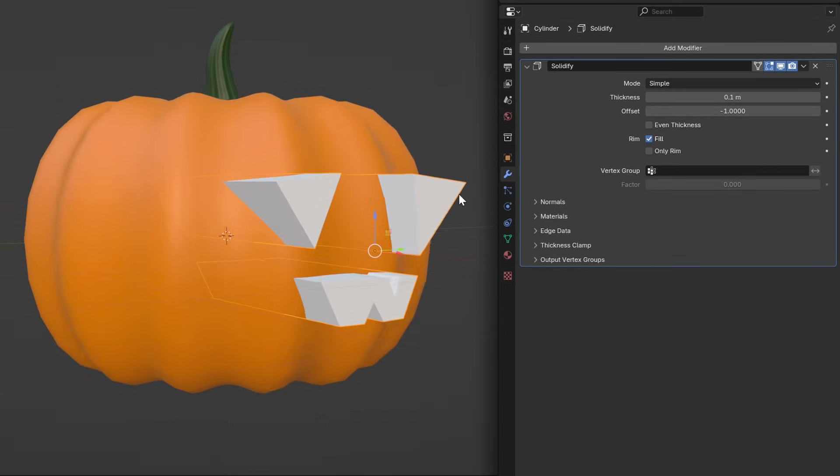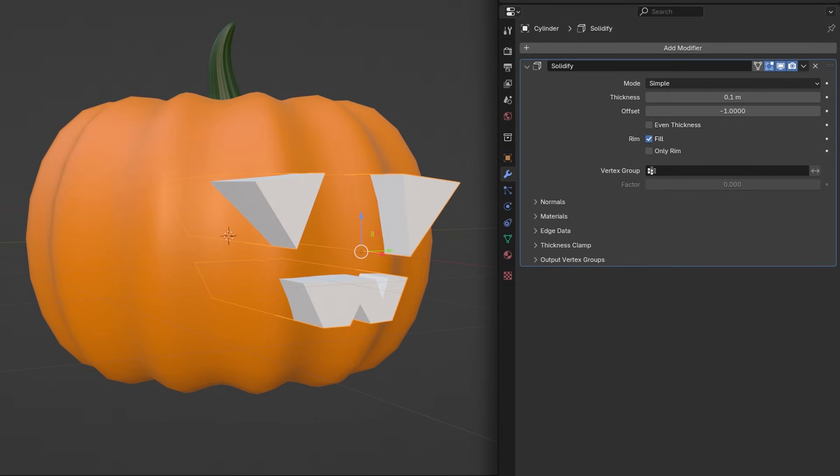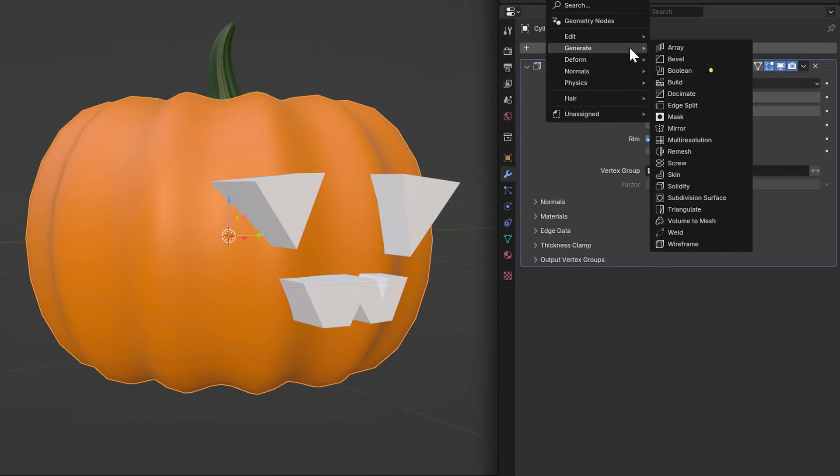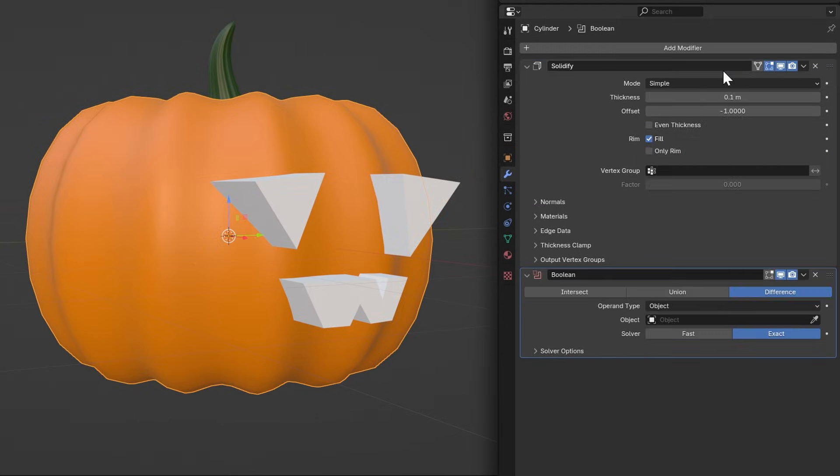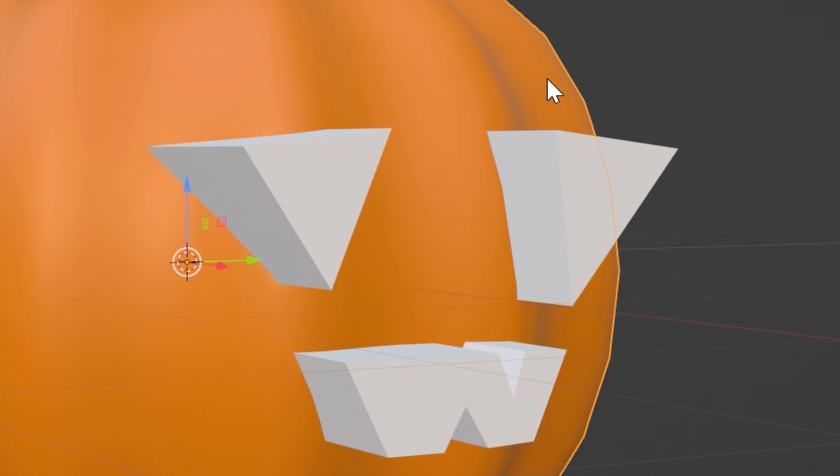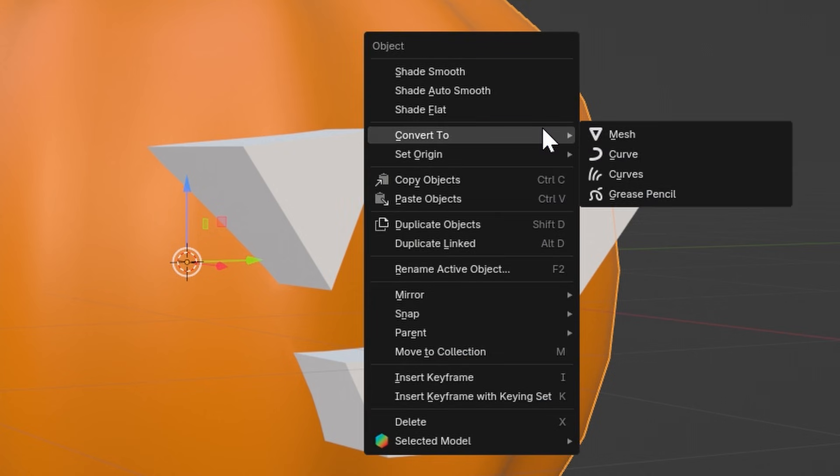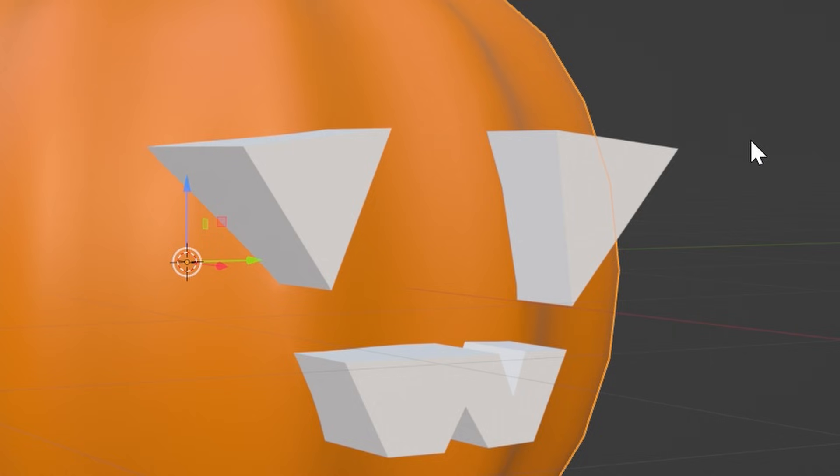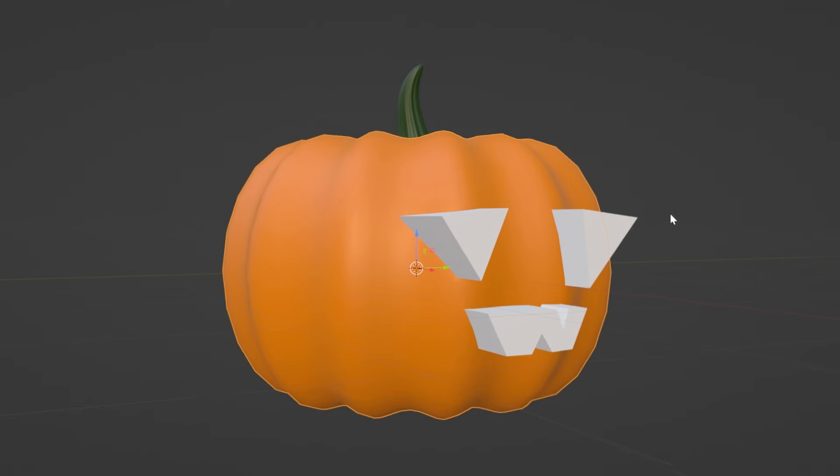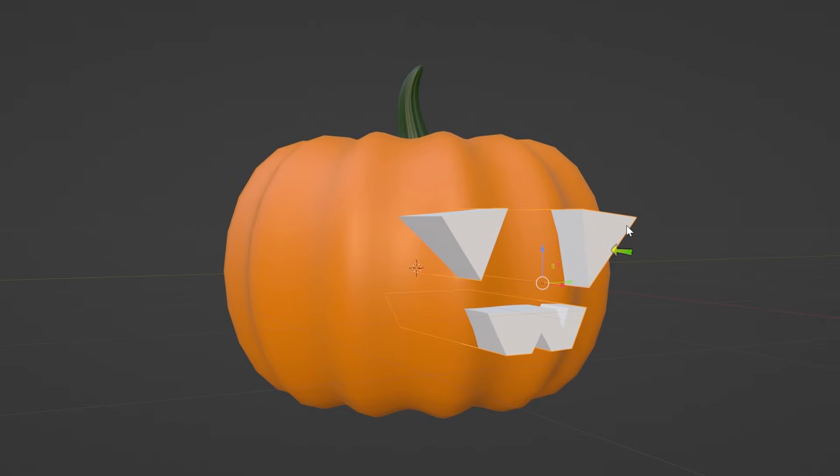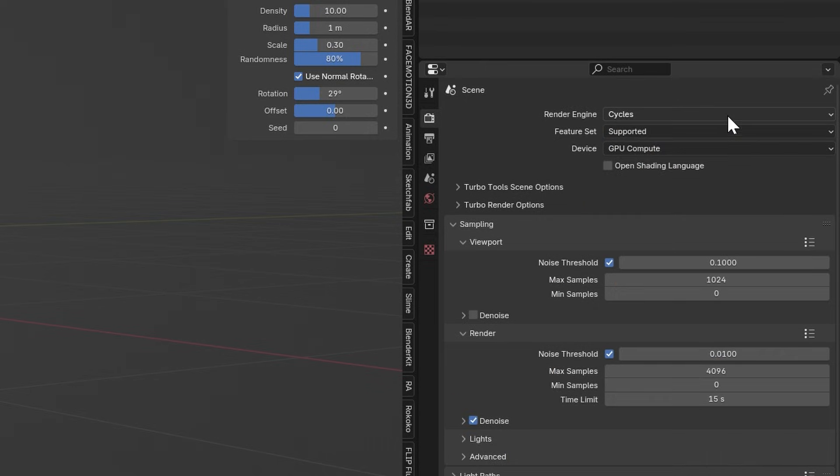Finally, we will carve the pumpkin using a Boolean modifier. Use the eyedropper and click the face you drew. Right click on the pumpkin and click Convert to Mesh. And now we can delete the face mesh to see our spooky little dude ready to be lit up for Halloween night.